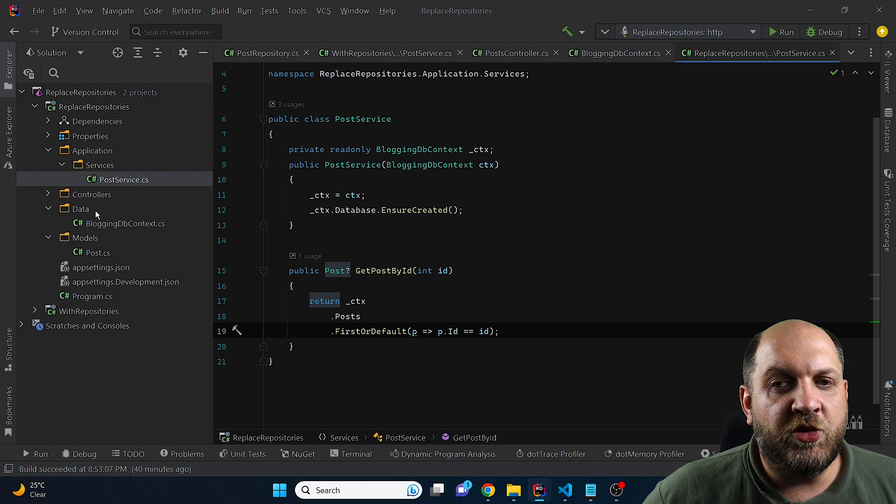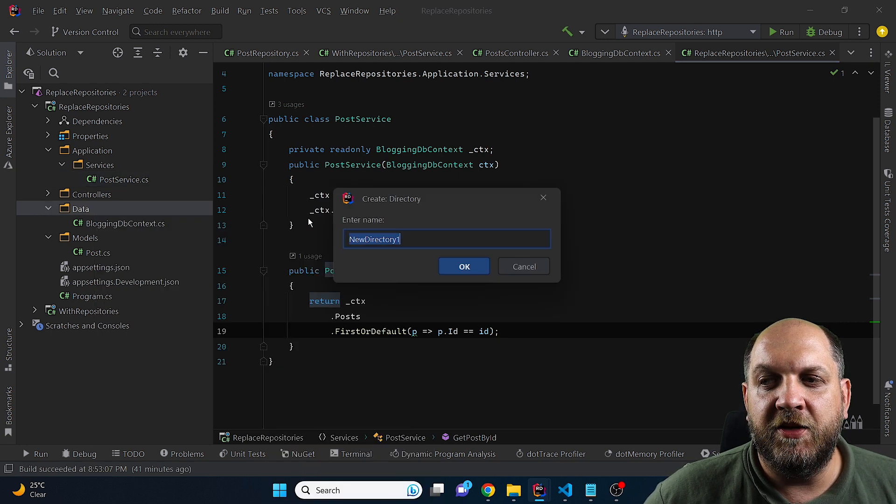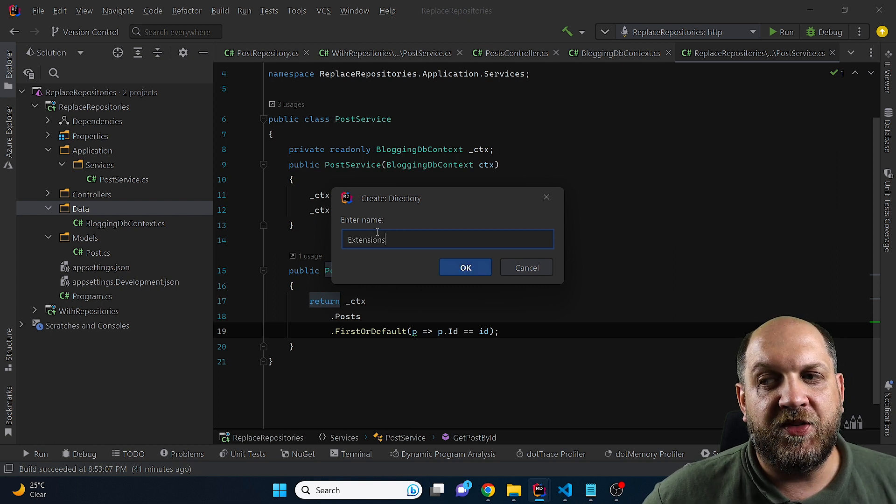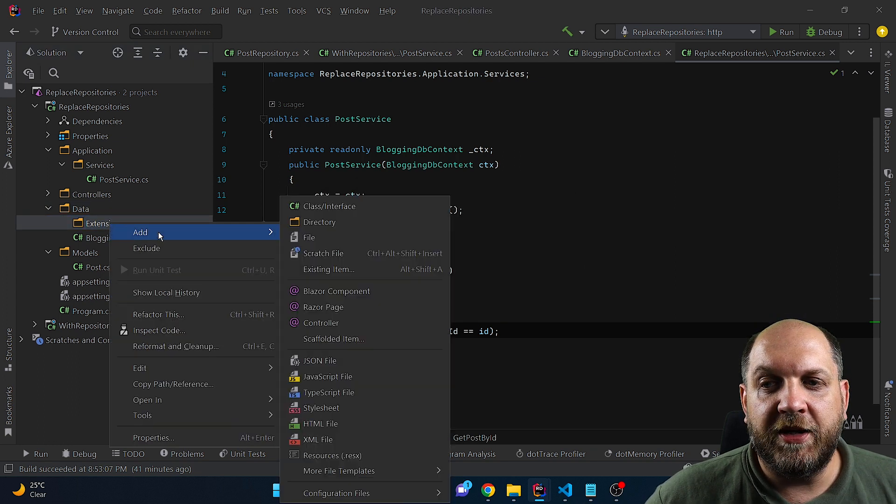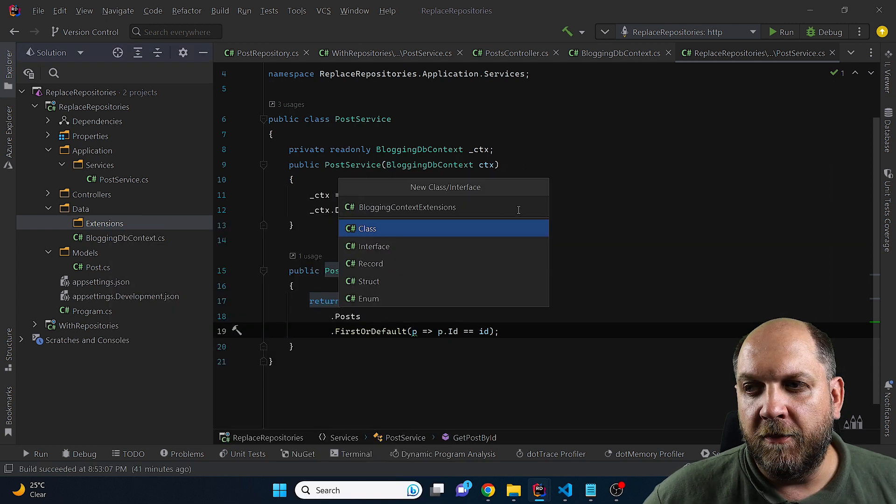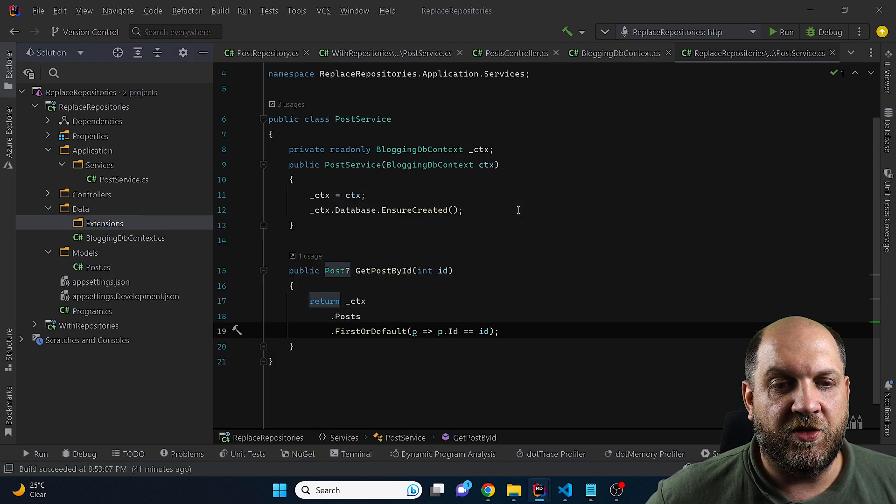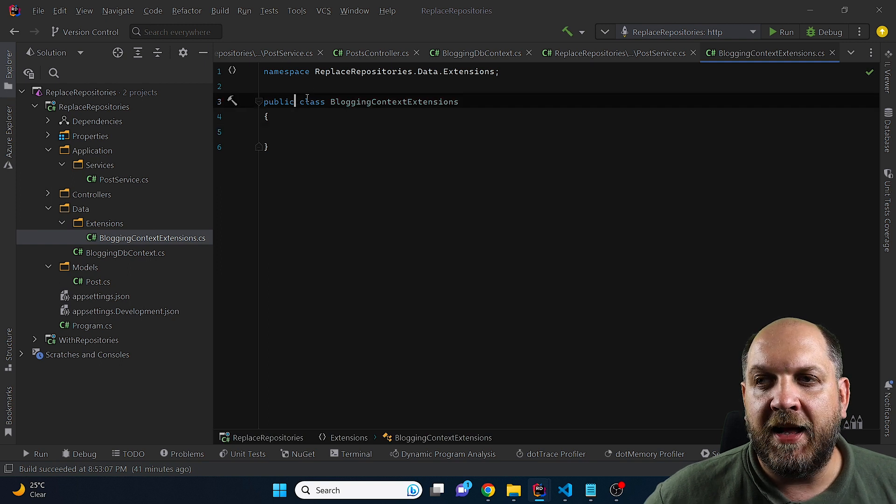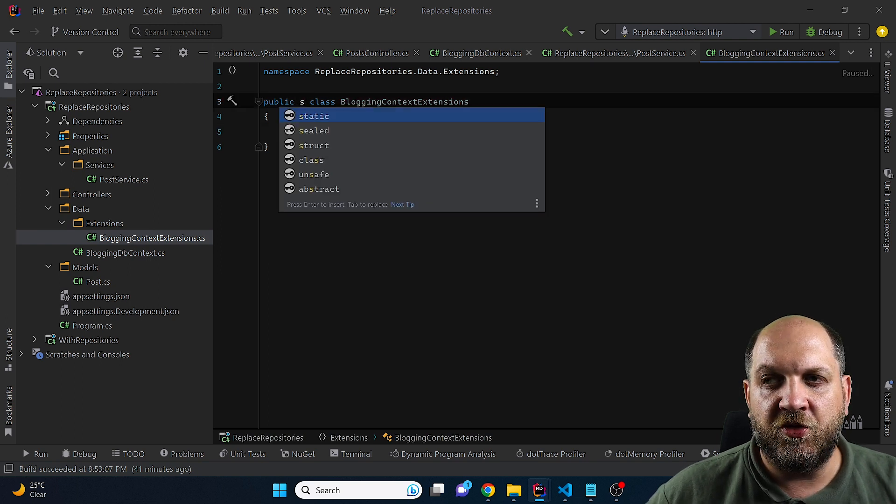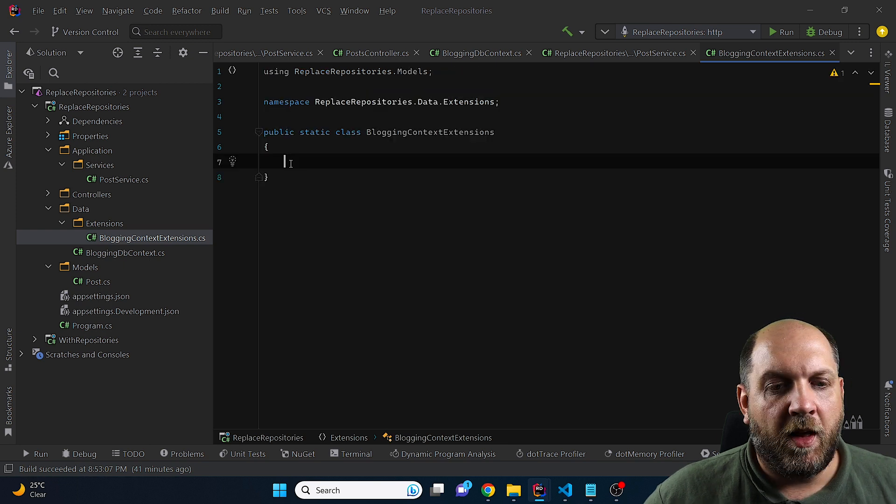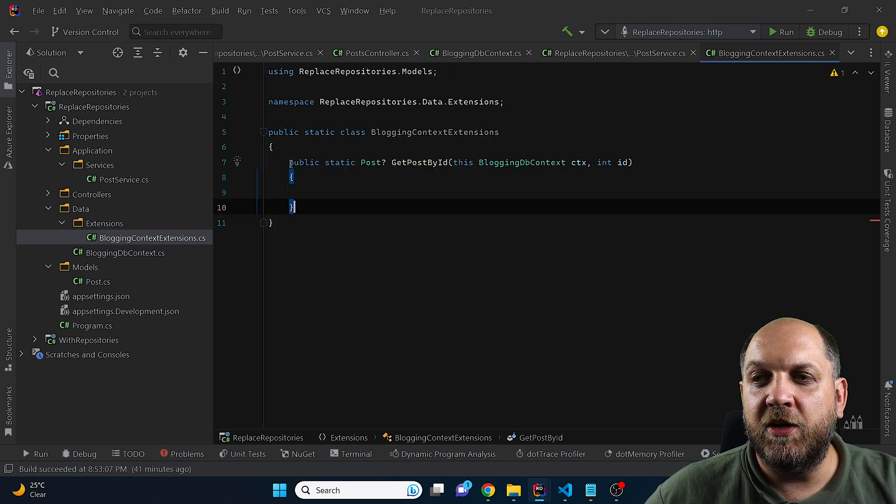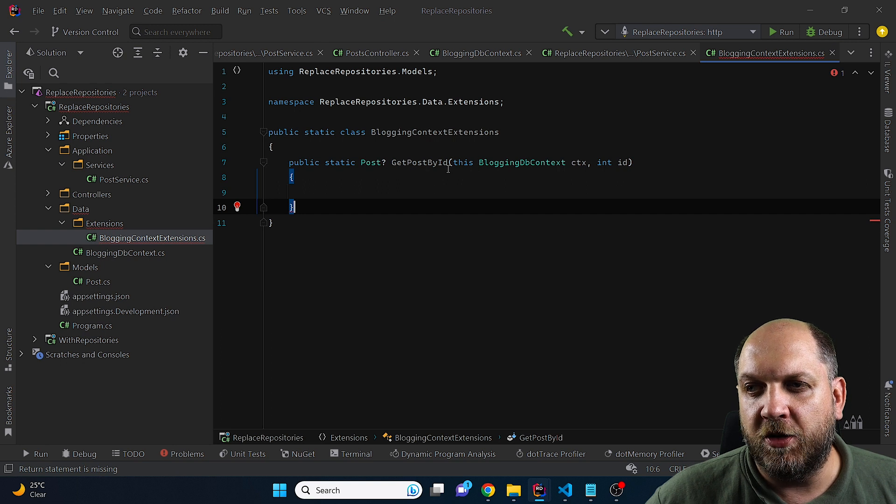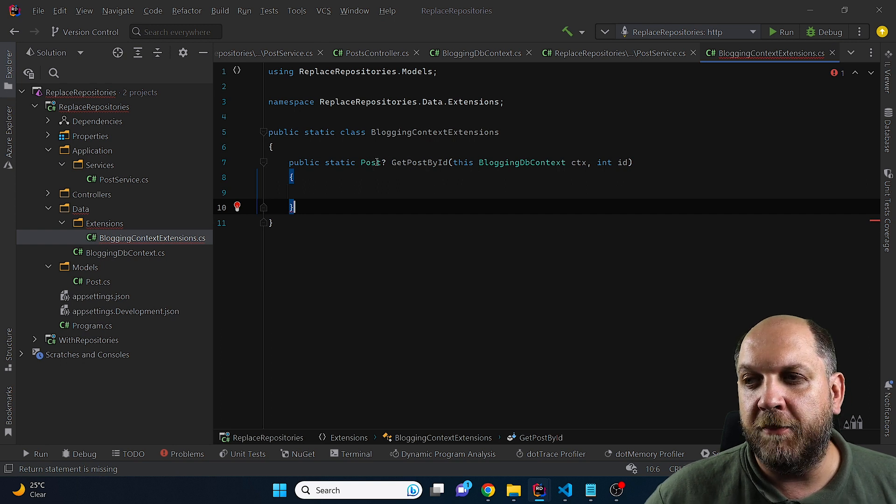And to do this, let's move in this data folder and here add a new directory. And I will call this directory extensions. And what I'll do, I'll create here a new class that I will call BloggingDBContextExtensions. And as the name implies, this would be a class that contains extension methods for the BloggingDBContext.